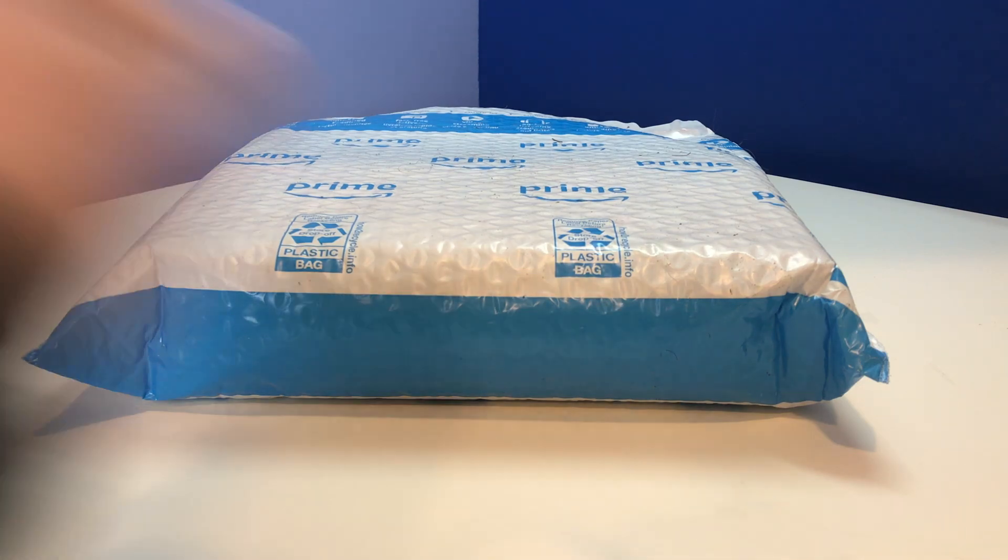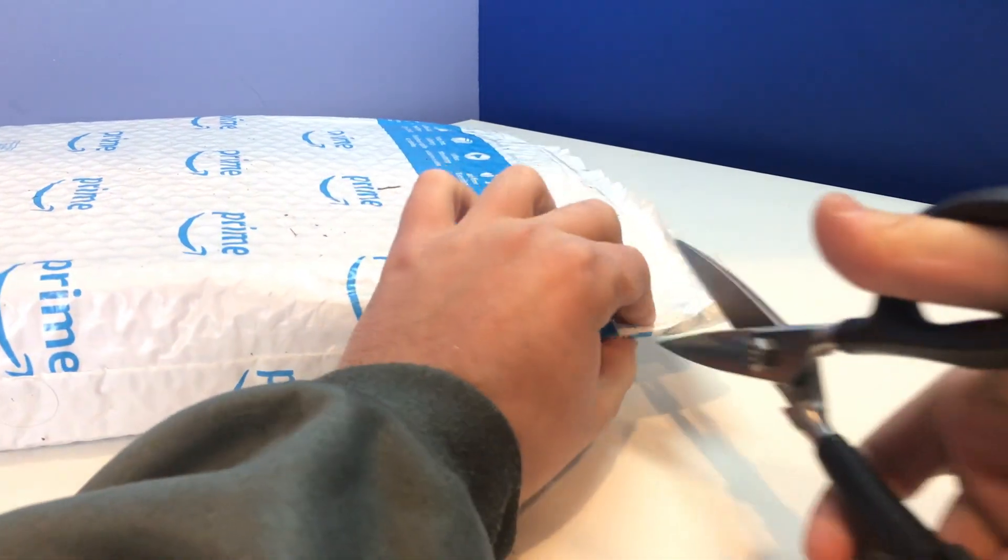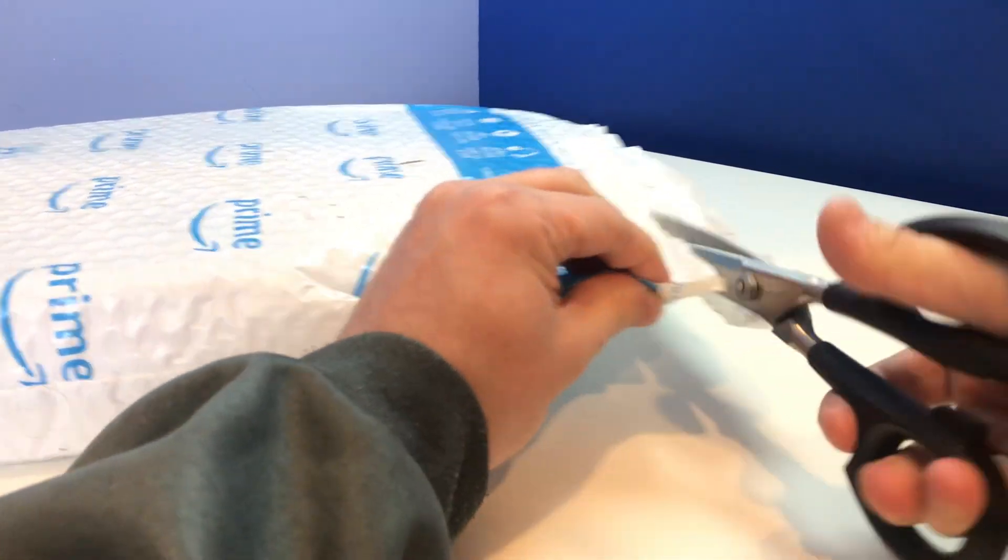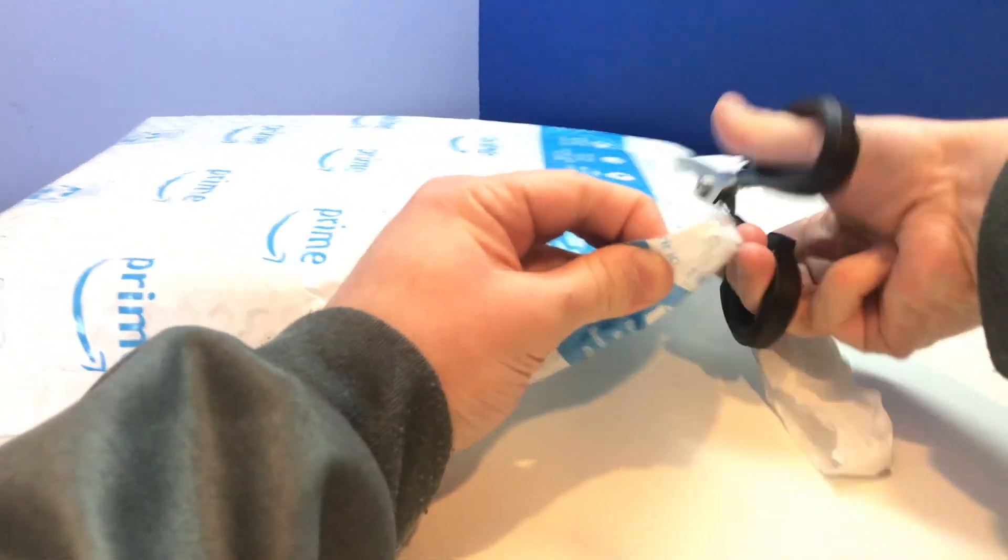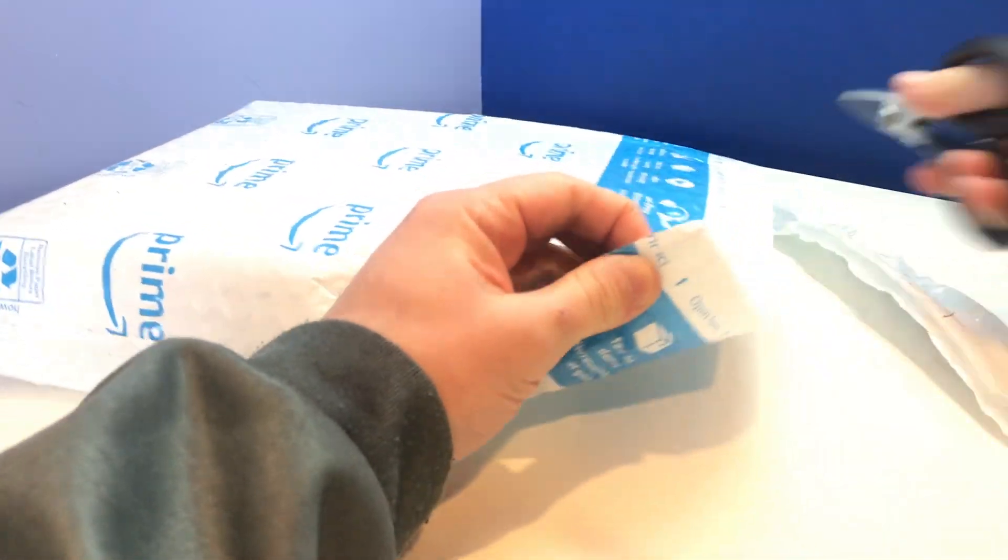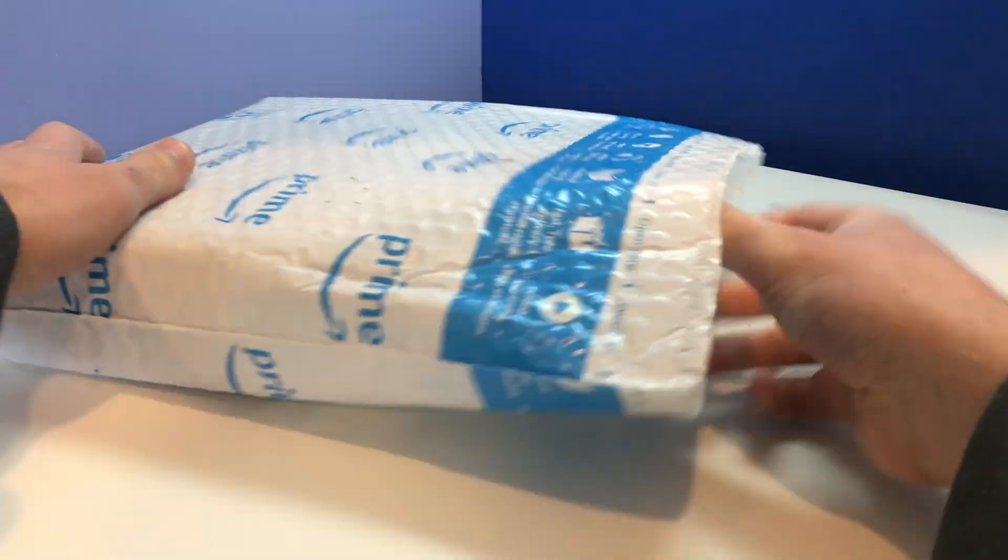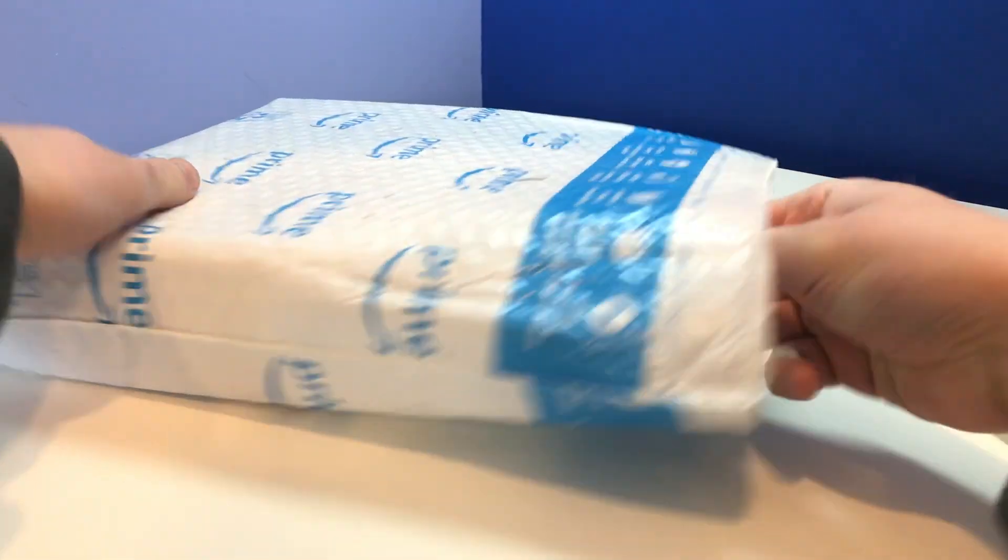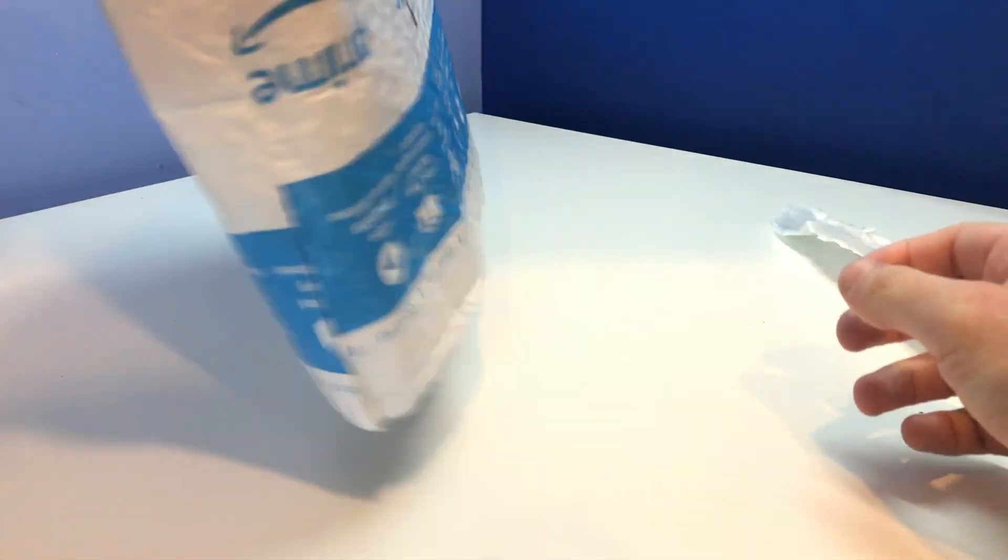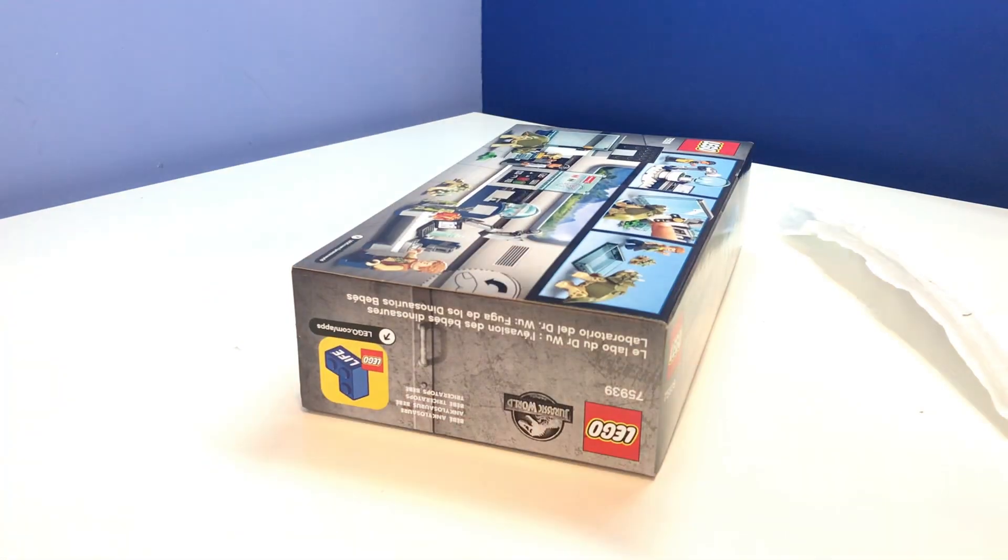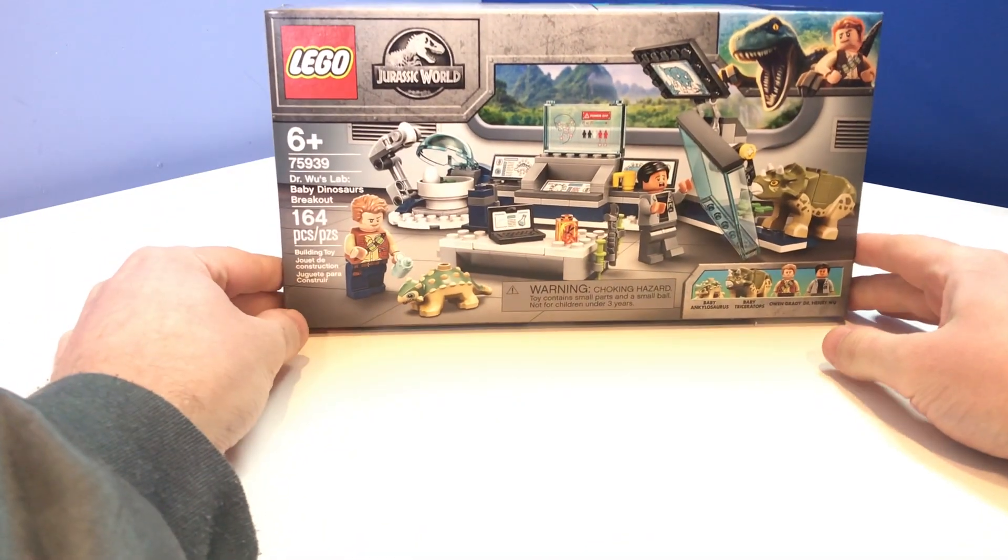So let's get into this thing. It's been a while since I've done this kind of video. Alright, and it's open. And something, maybe. There we go. Okay, we got the Dr. Wu's lab baby dinosaurs breakout.